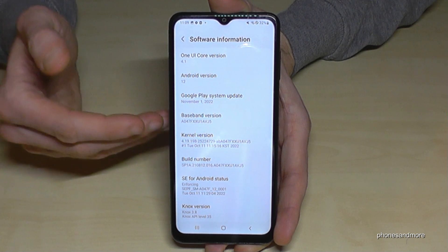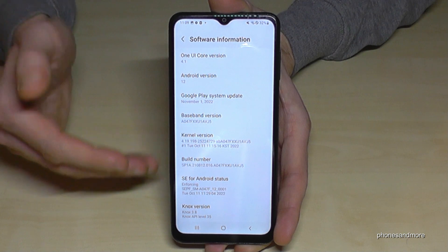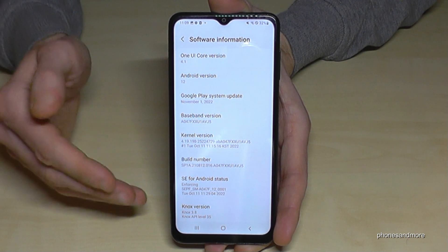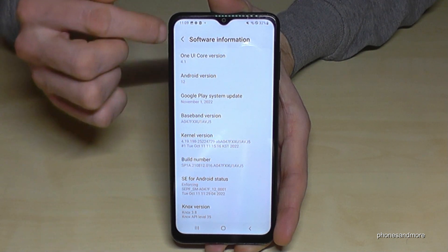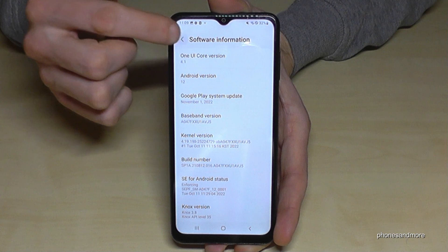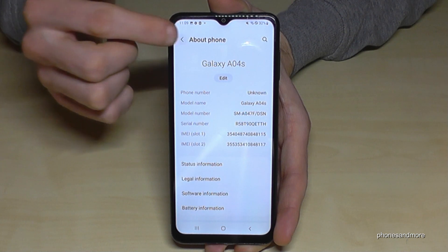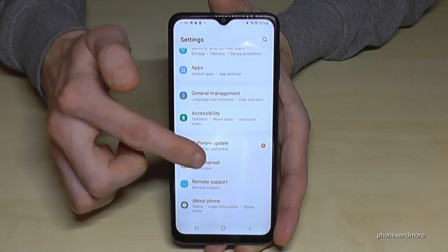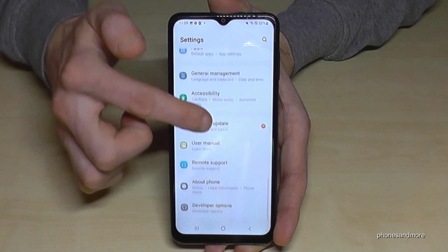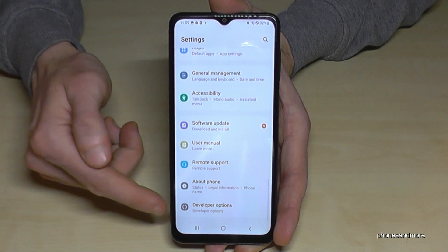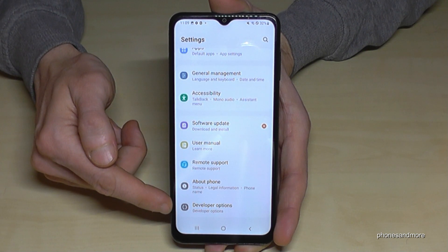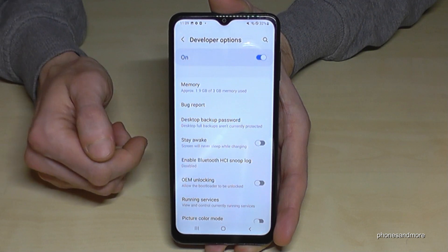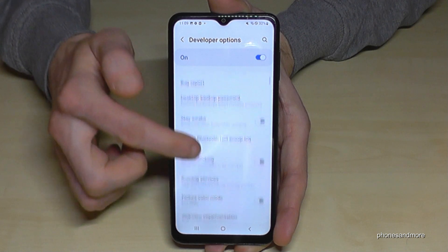After you've enabled the Developer Options — if you have no phone PIN you don't have to enter anything. Now let's go back to the general settings: go back one step and another step. Below 'About Phone' we now have the Developer Options.